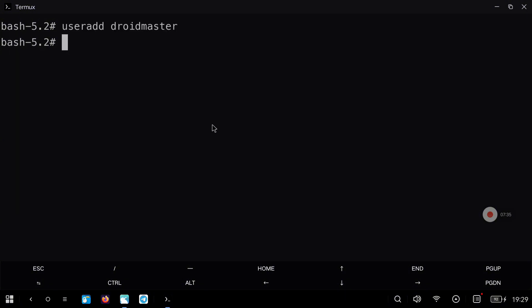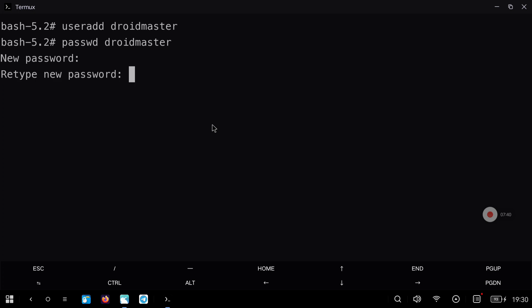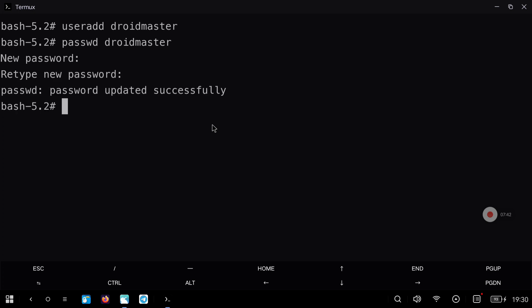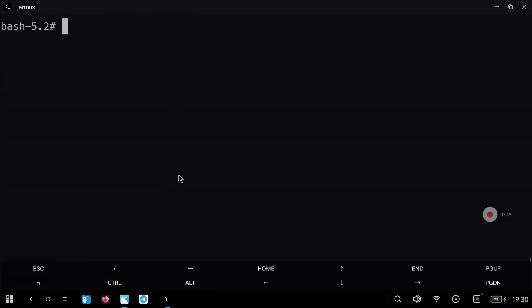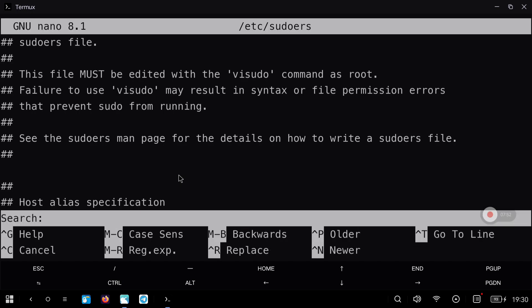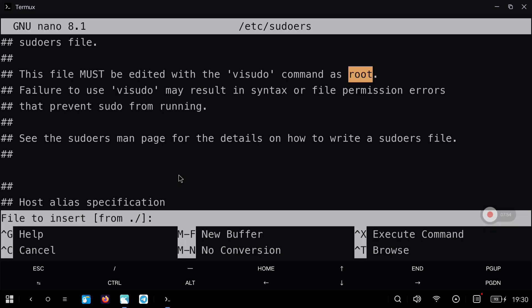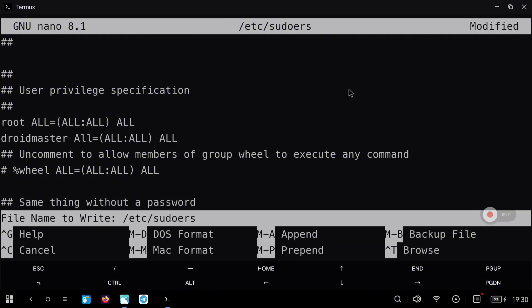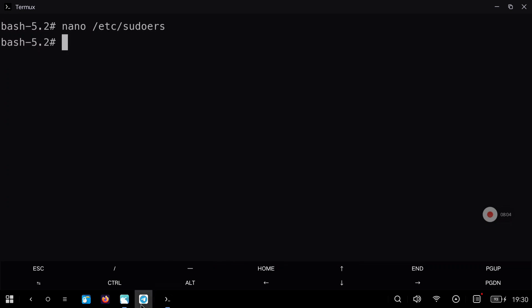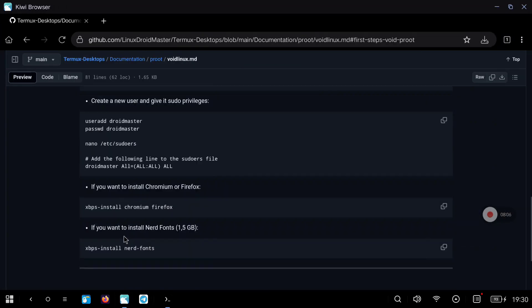Now we are going to create a new user. In my case I will create a user called Droid Master, and we are going to set a password for that user. You do it with the command shown and you need to type the password two times. After this we need to give that user sudo permission, so we need to modify the /etc/sudoers file. Look for the line with the root user and copy and paste the same line with the new username — in my case Droid Master. Then press Ctrl+O and Ctrl+X to save and exit.